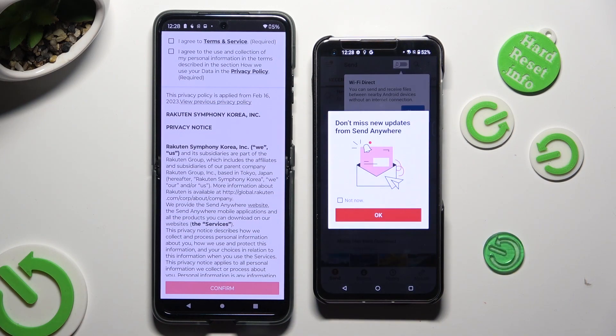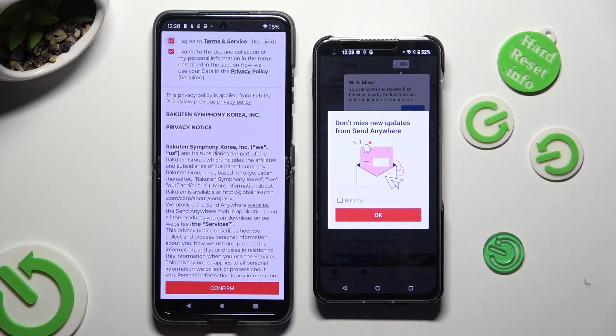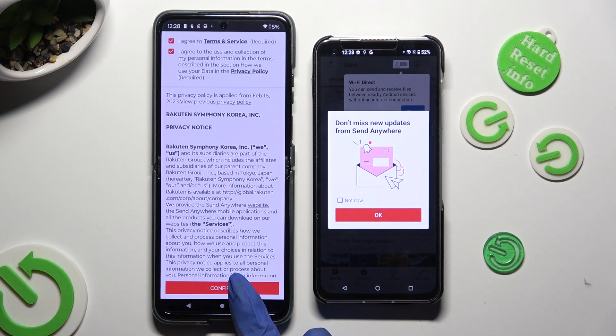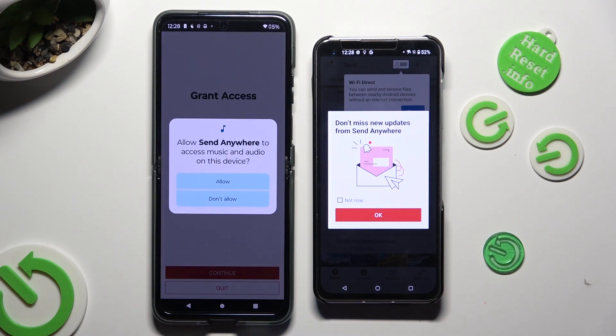Now on the second one: I agree, confirm, continue, allow.